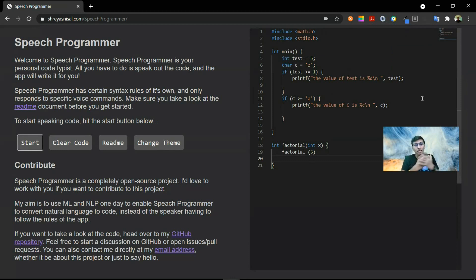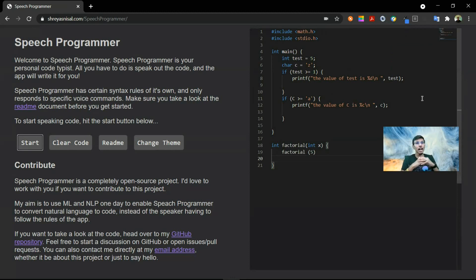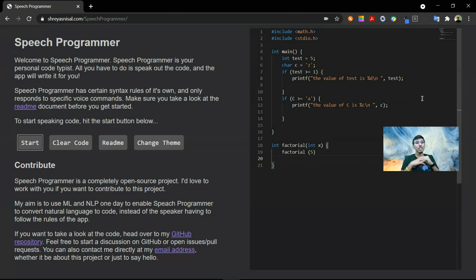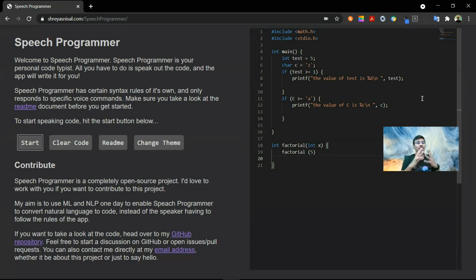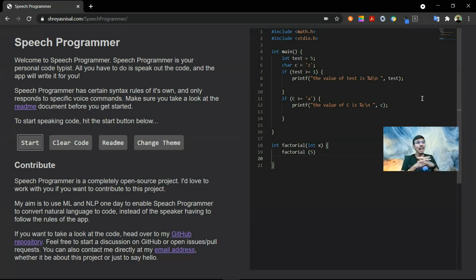It also has scanner functionality. I just have to say something like scan test and it will take an input. So this is pretty exciting. It also detected that when I'm adding a library, I would want to add it at the top, so it did that.